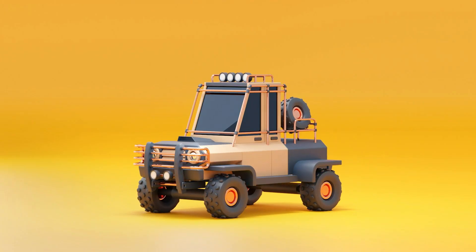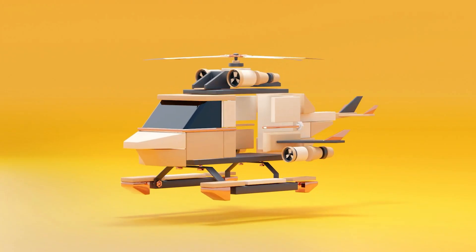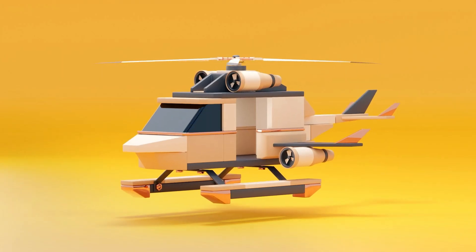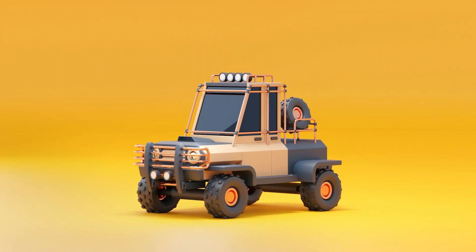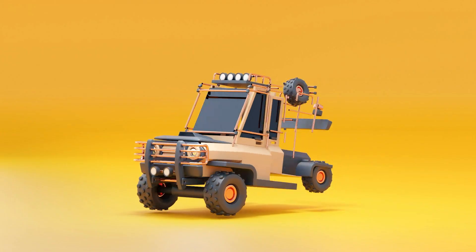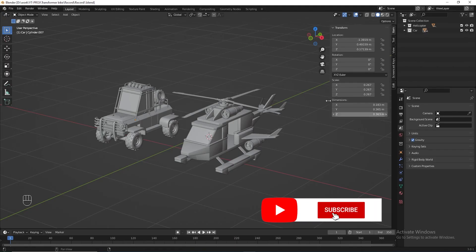Hi guys, welcome to my channel. I'm Zhong. Today I'm going to share with you how to make this transforming effect in Blender 3.0 using geometry nodes. Here I have already prepared the 3D asset we need — there's a car and a helicopter. You can download this asset in the description below.